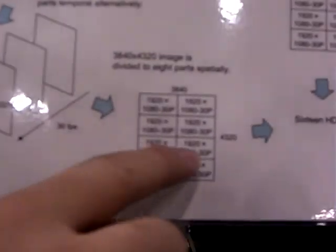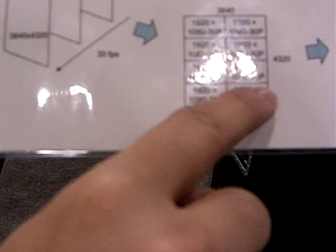We divide them 2 in temporal and 8 in spatial. So finally we get 16 HDTV images - 1920 by 1080, 30 progressive.